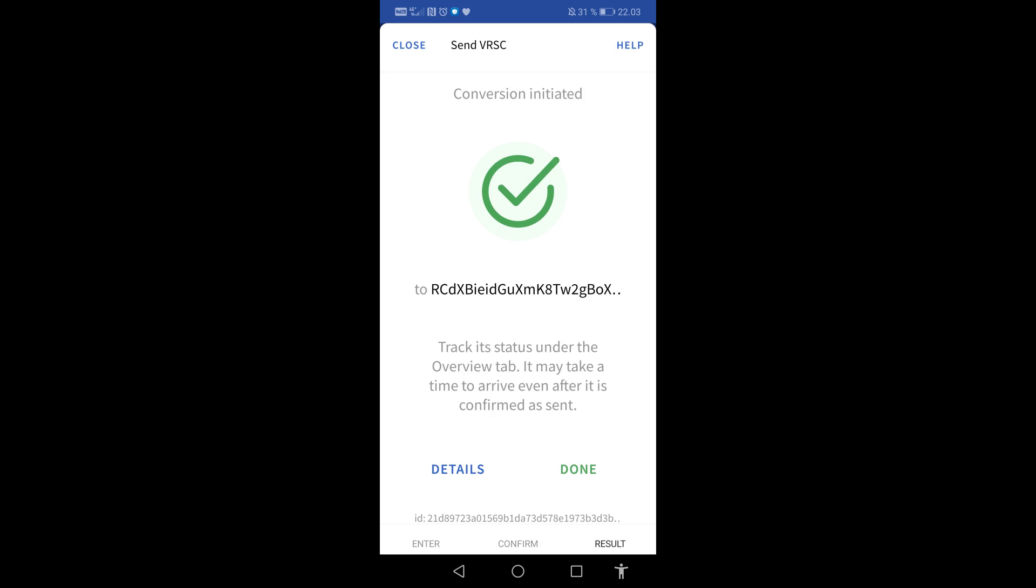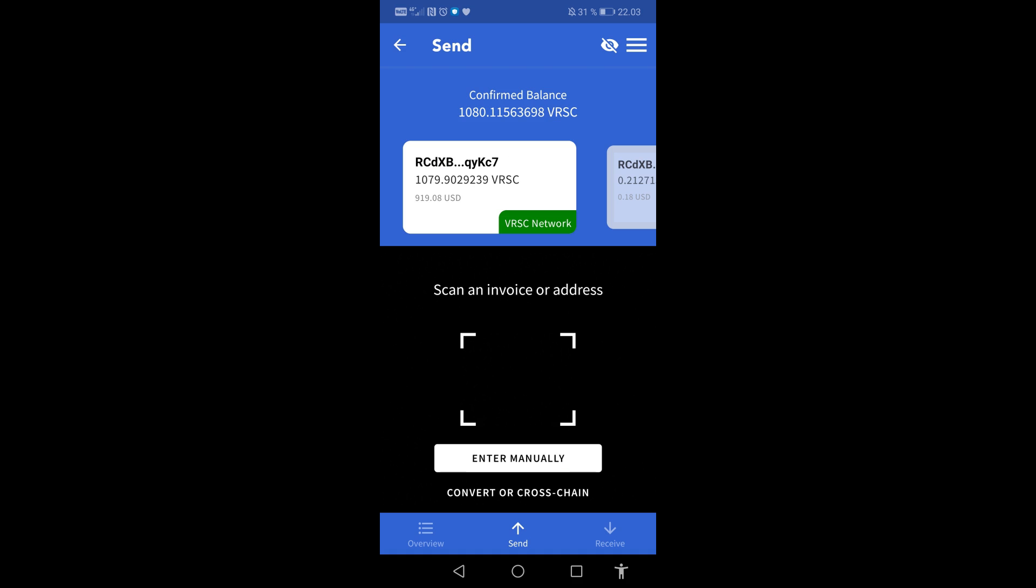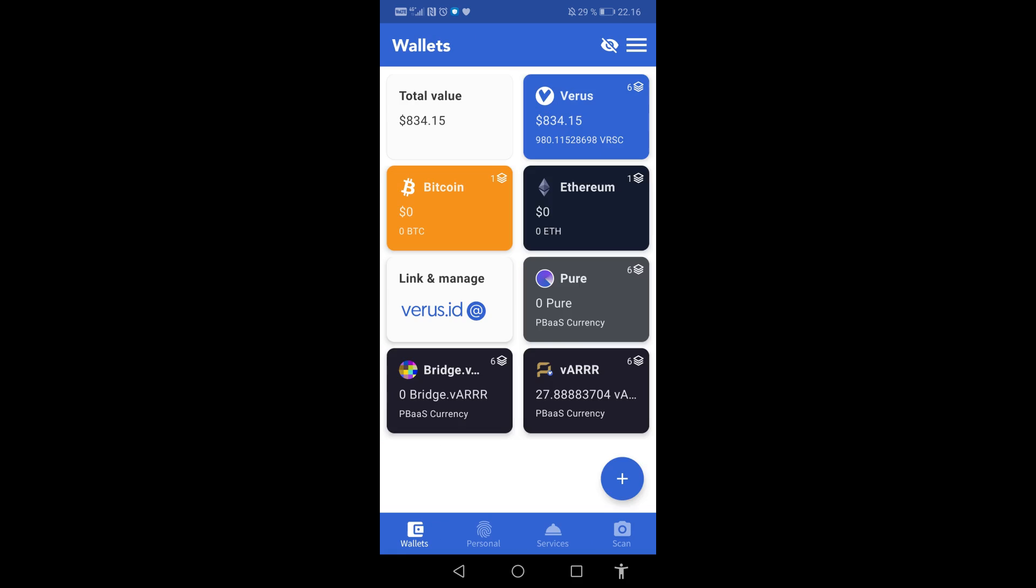Conversion is now initiated. Tap Done. You will now have to wait about 2 to 10 minutes before receiving your new coins.